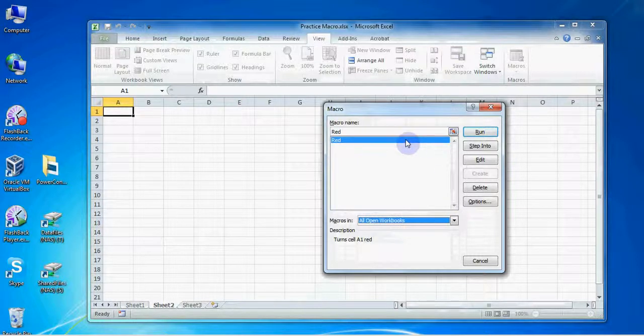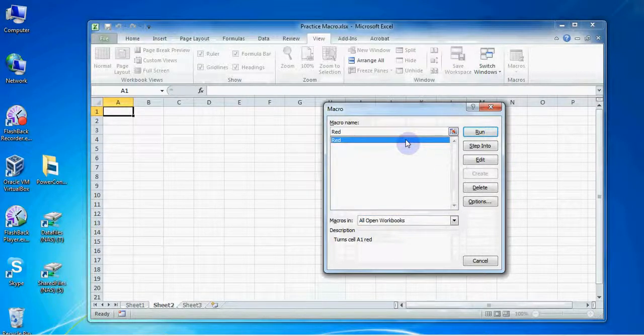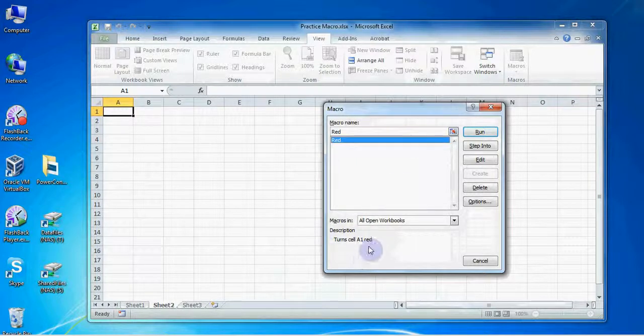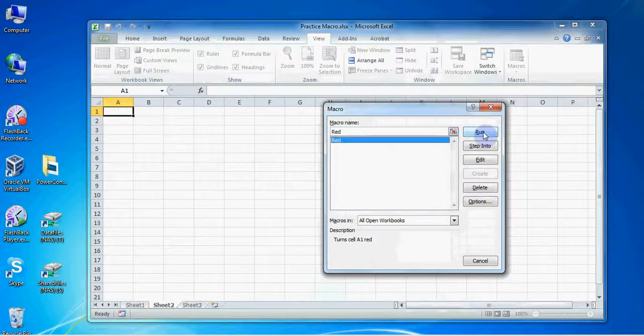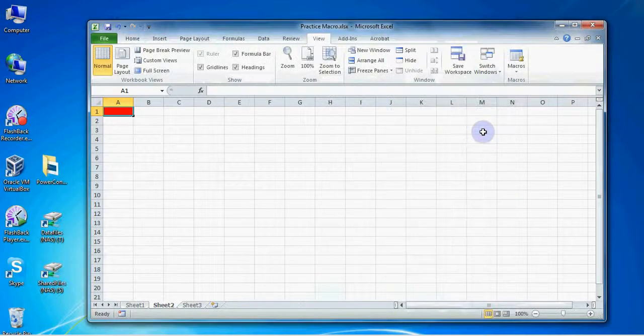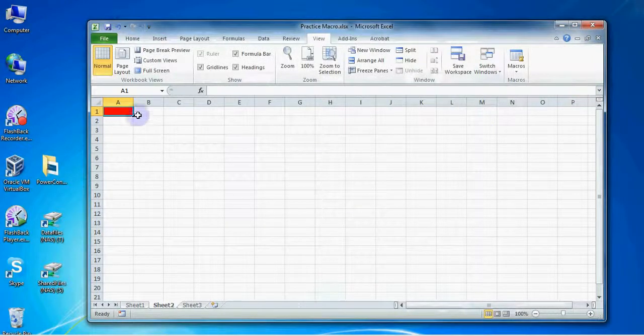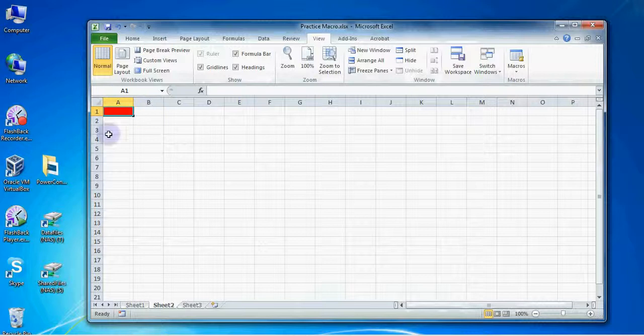Be sure the macro you want is selected and we can see the description down at the bottom to help us choose, and then you can just click the Run button over here on the right. Notice how quickly Excel has turned cell A1 red.